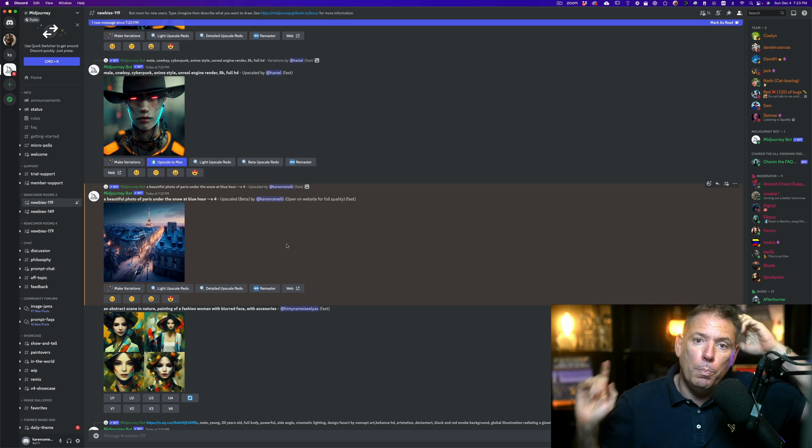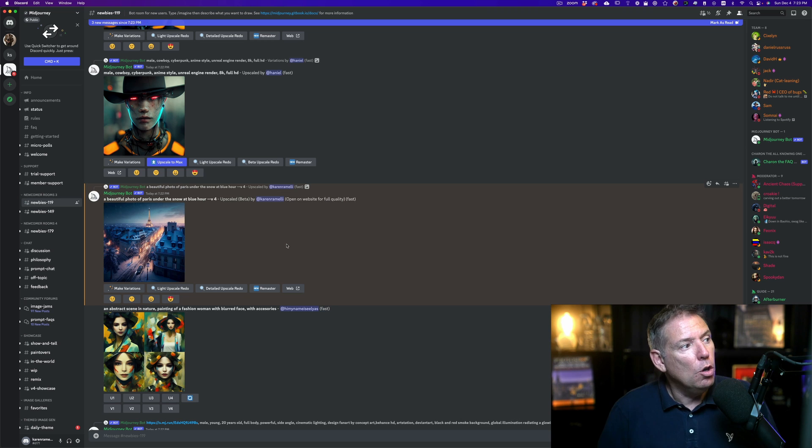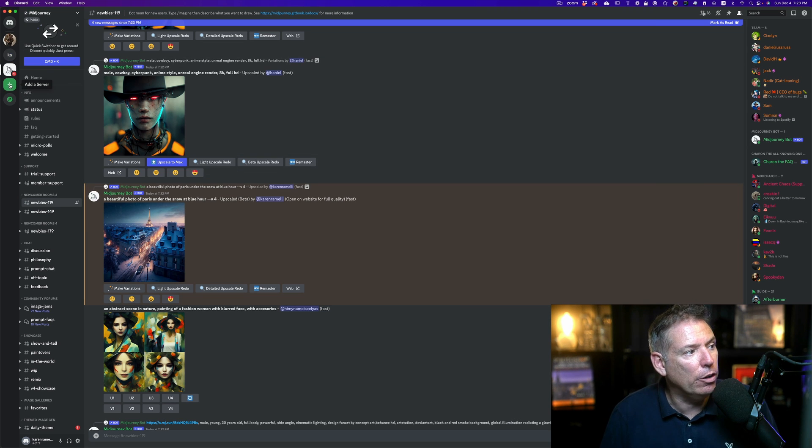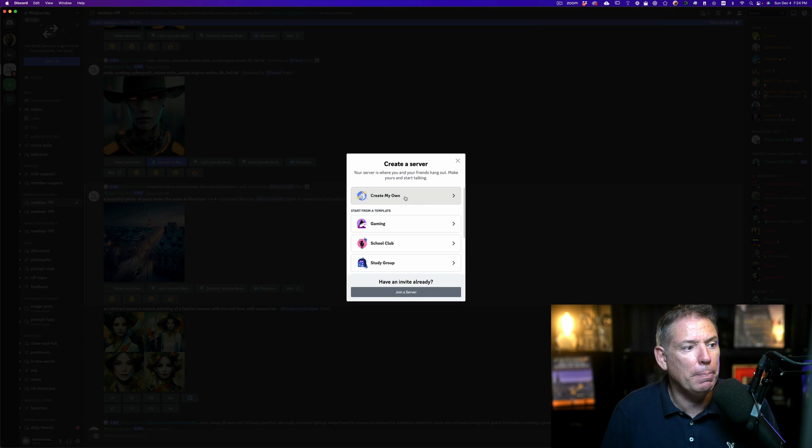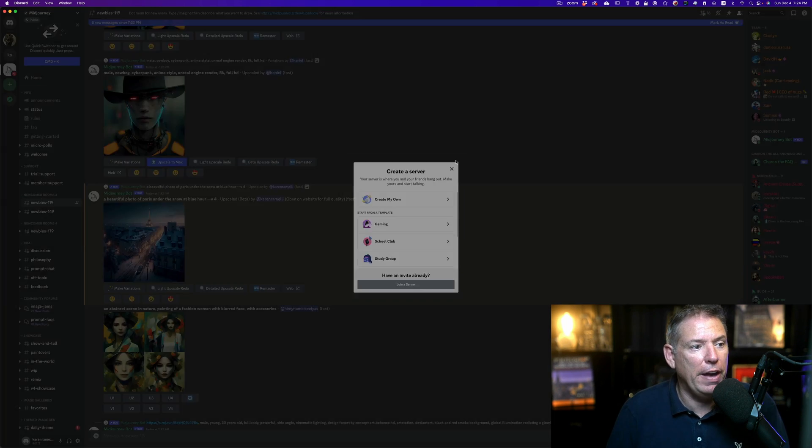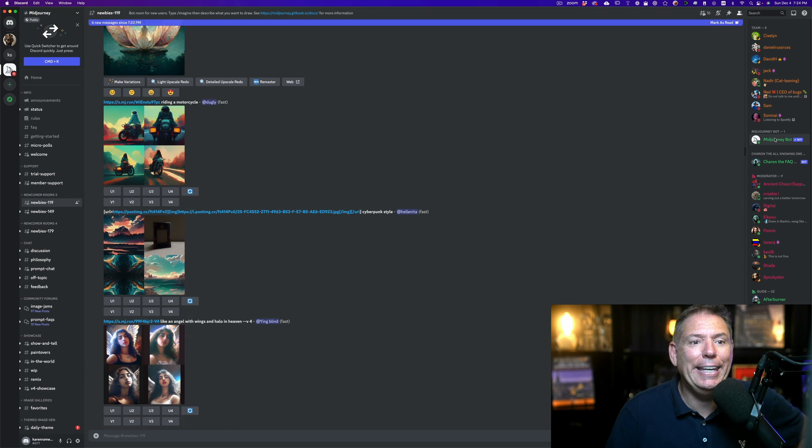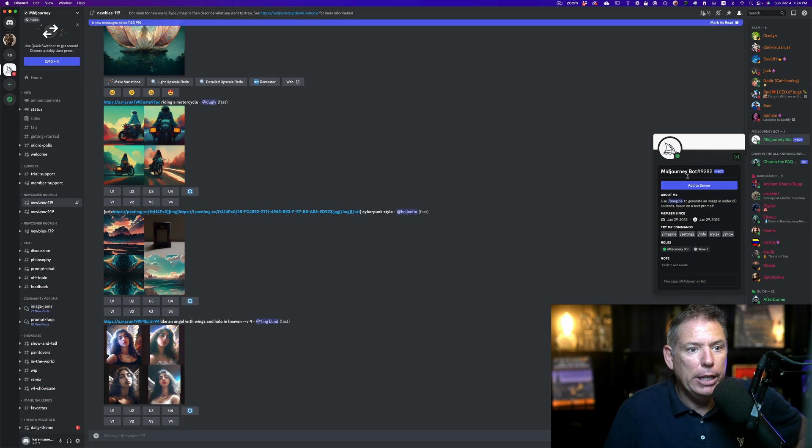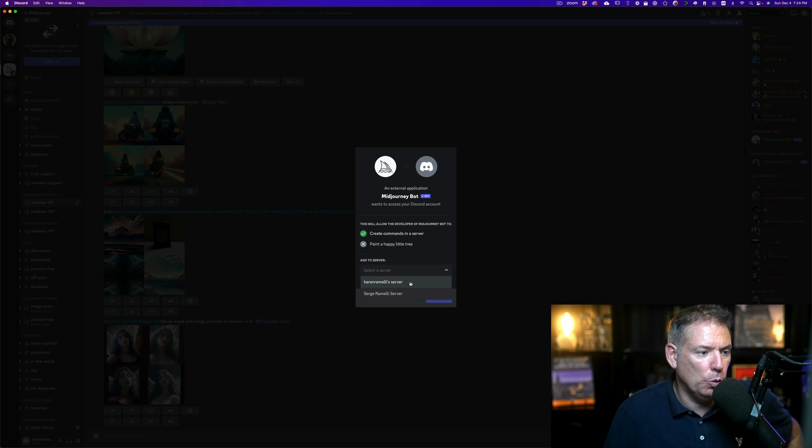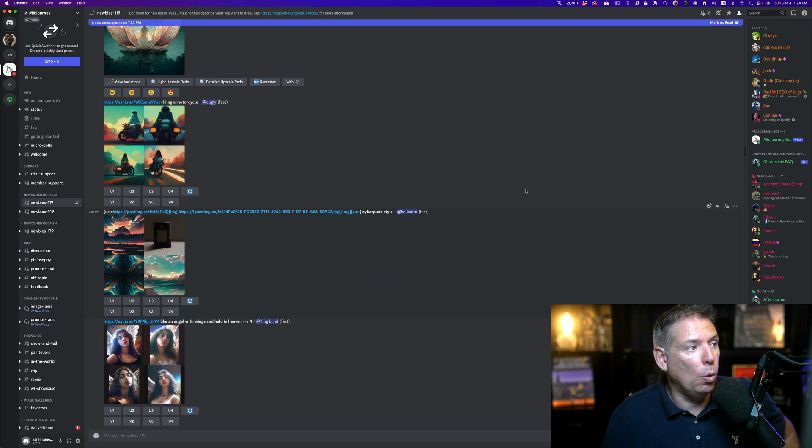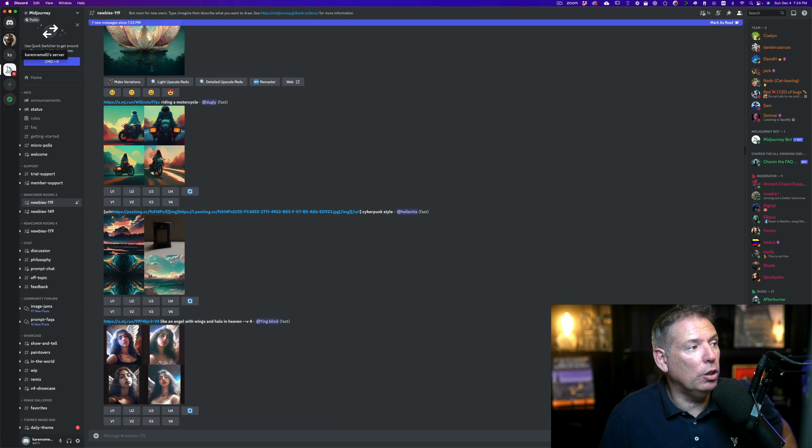Now let's say you paid for the software and you want to have it in your own server. First of all, you have to go to Discord and create a new server by clicking here on the plus. You call it whatever, create my own server. Click here and follow the instructions, it's really fast. Once you've done that, you click here on the right side. You have to find Midjourney, you click on it and you click add to server, and you choose the server that you just created.